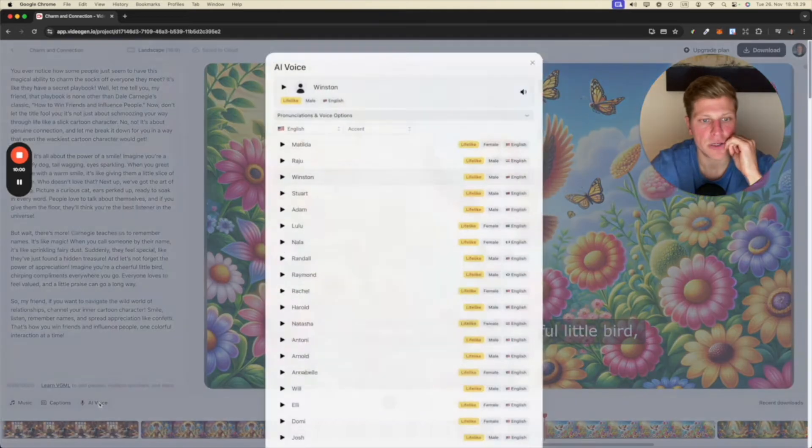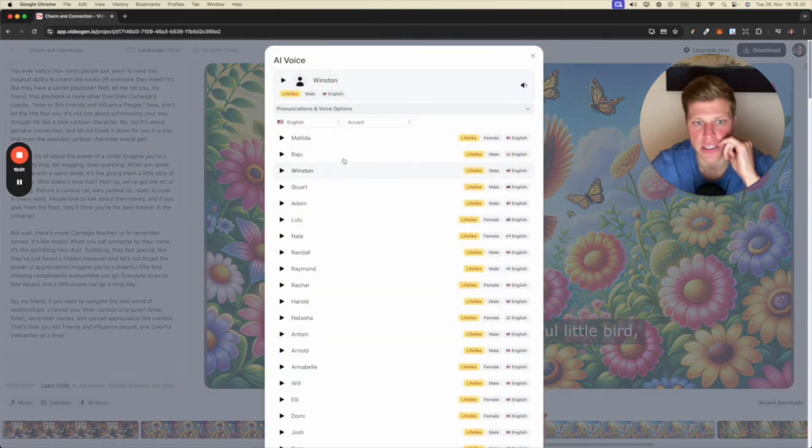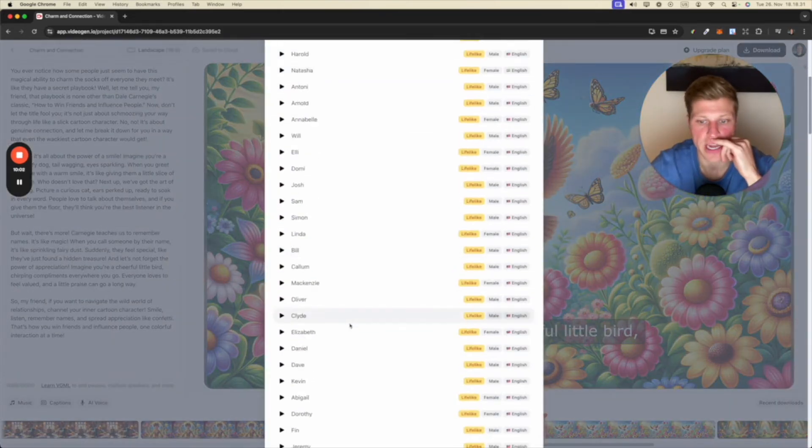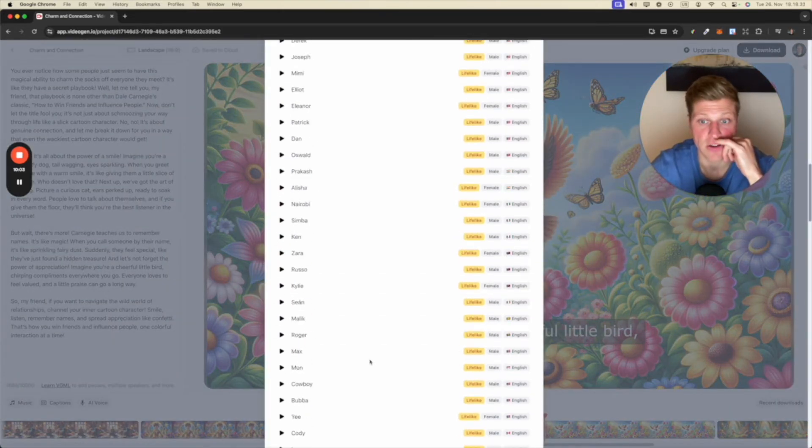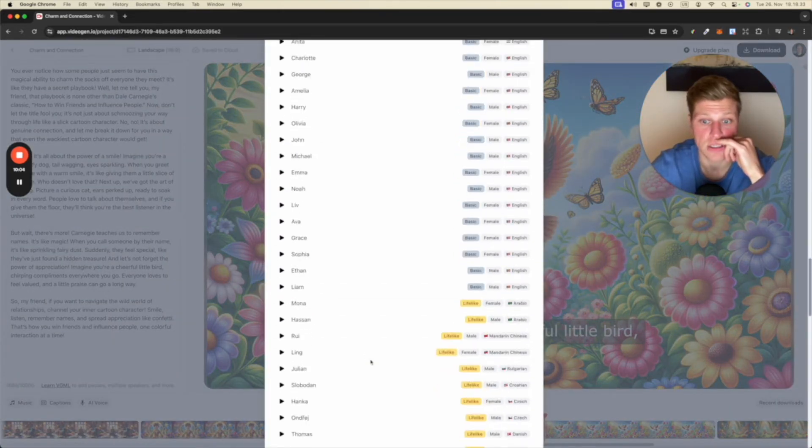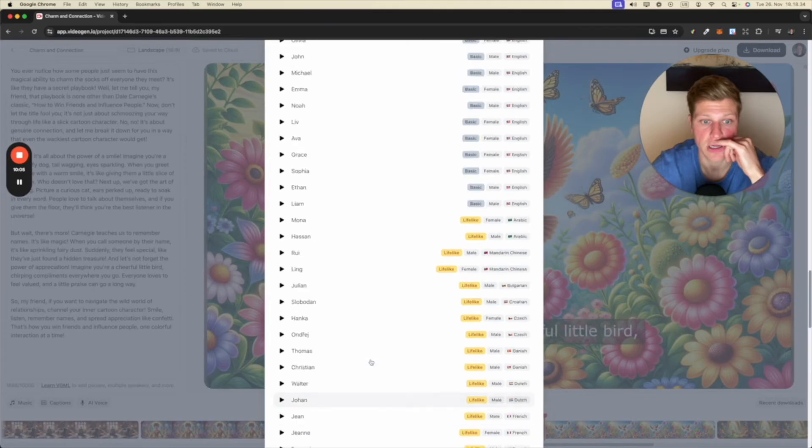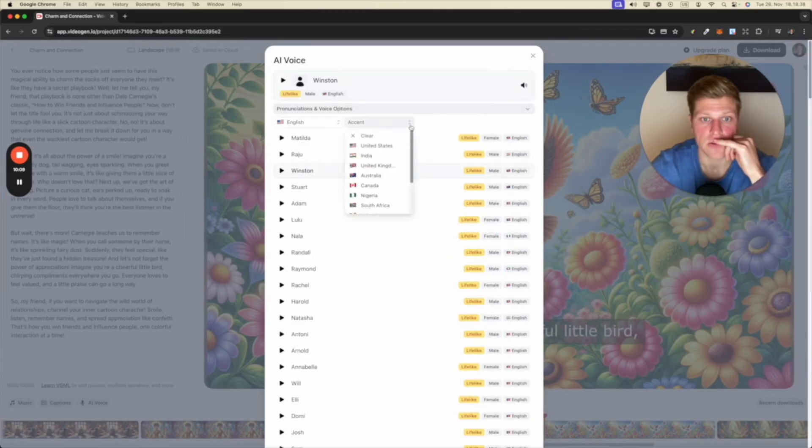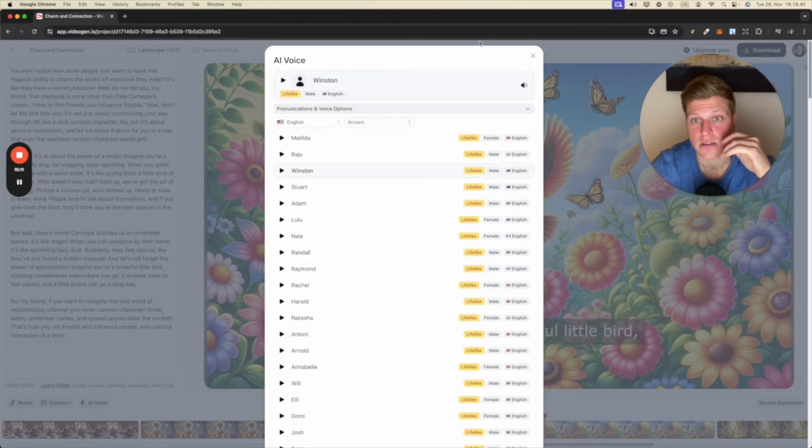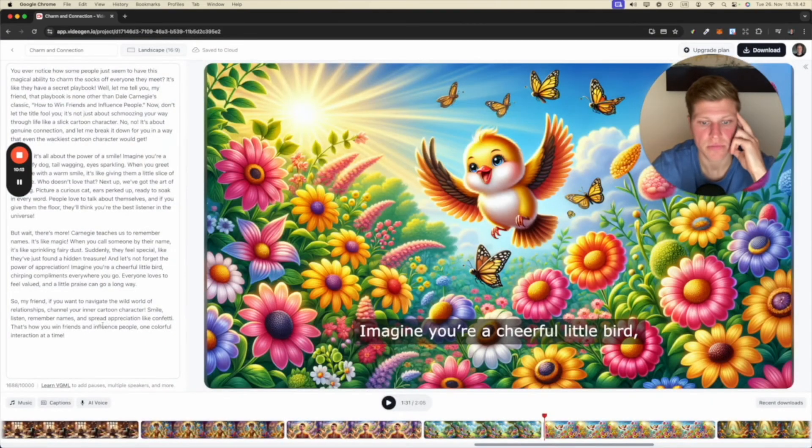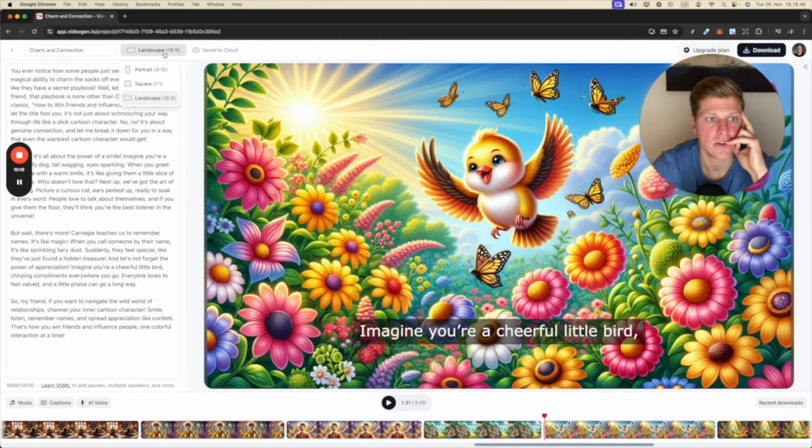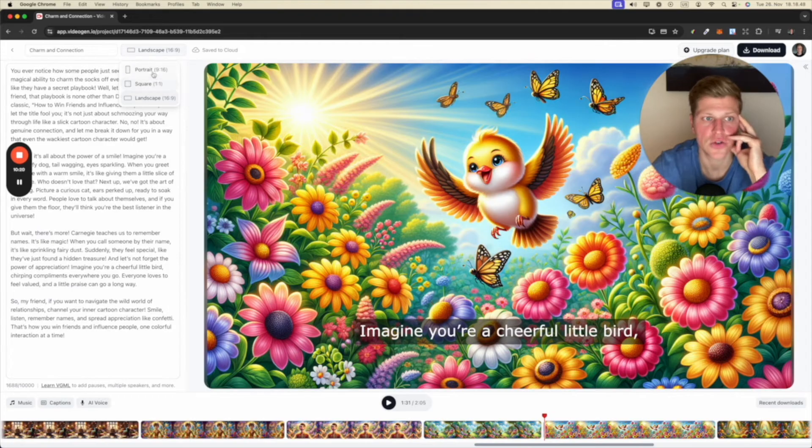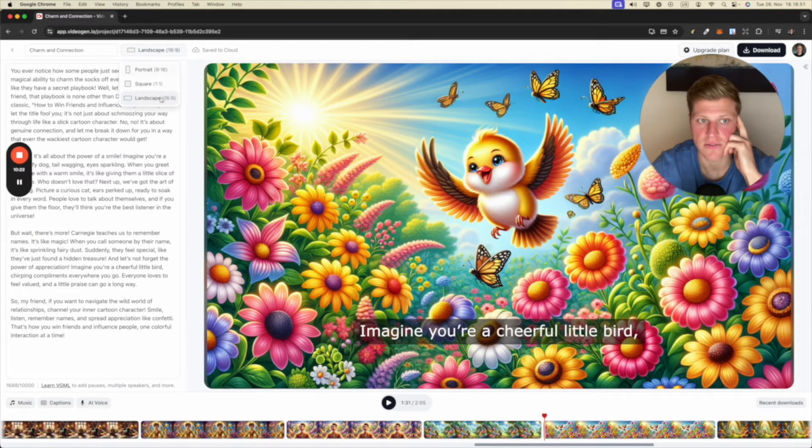AI voice. So you can change the AI voice to any of these here. They have a lot of voices. Wow, that's pretty incredible. You can also have an accent here if you want. Wow, pretty advanced. You can also change it to portrait, square, or landscapes with different formats.